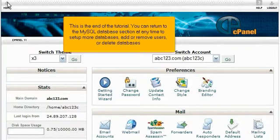This is the end of the tutorial. You can return to the MySQL database section at any time to set up more databases, add or remove users, or delete databases.